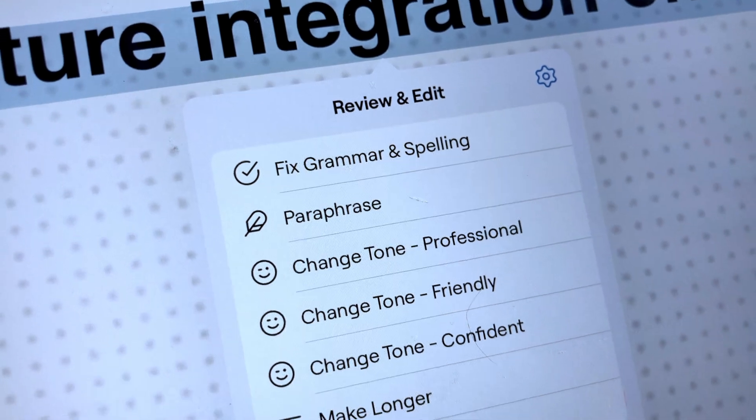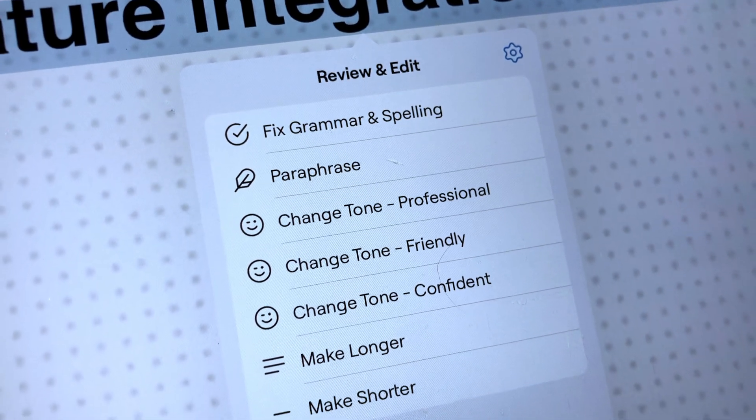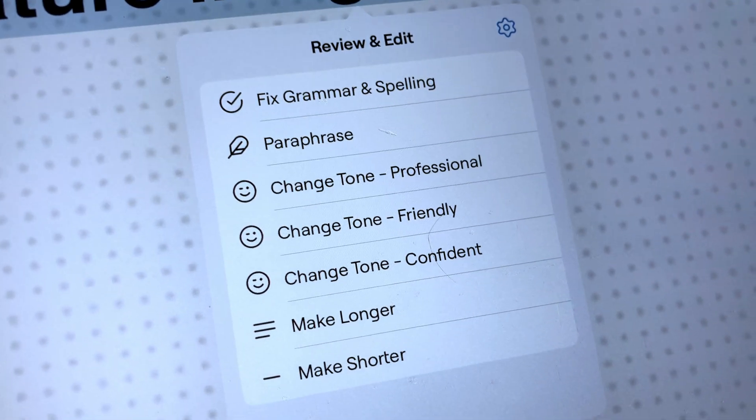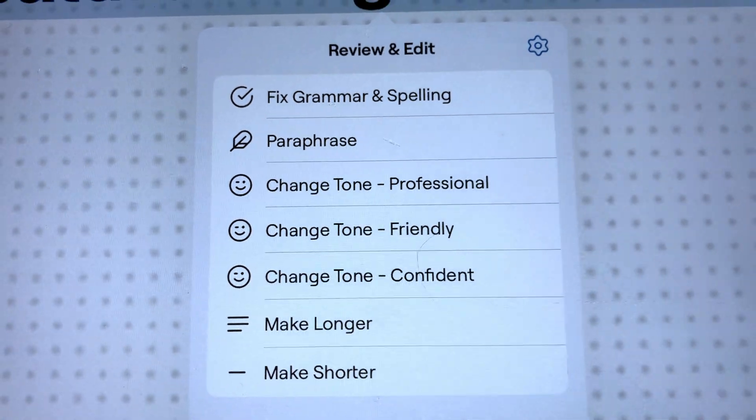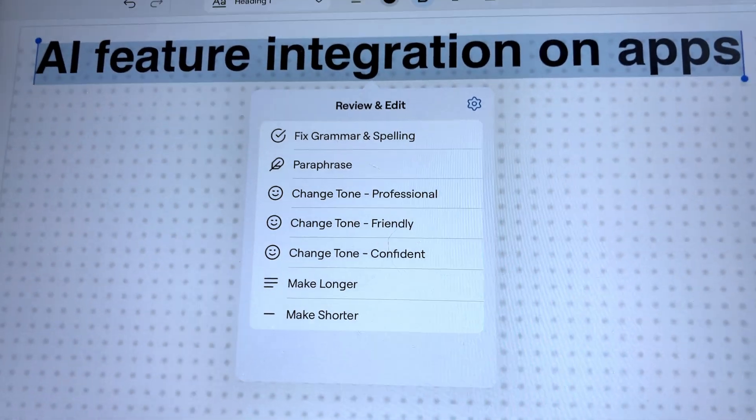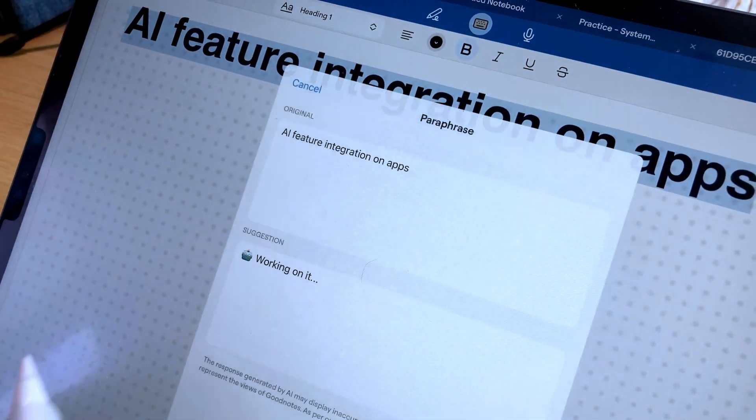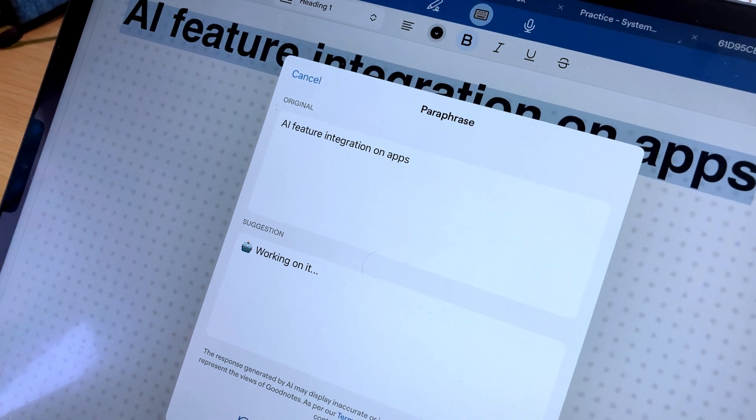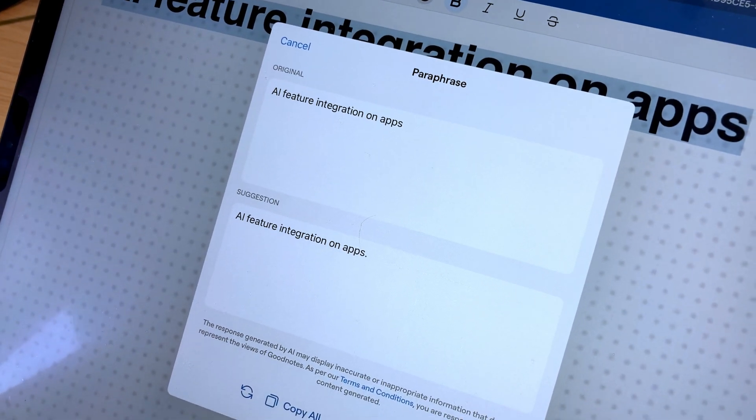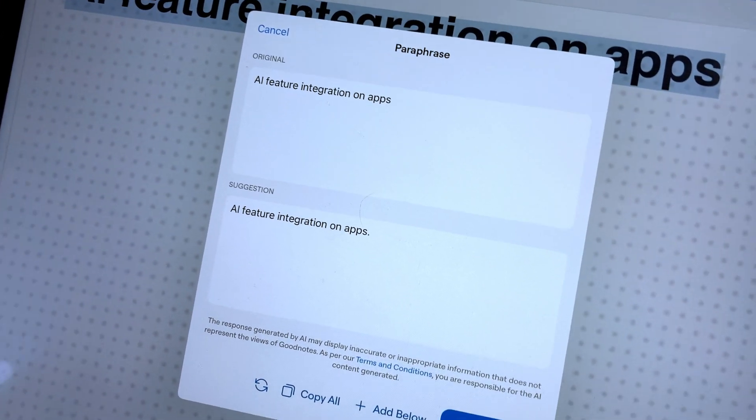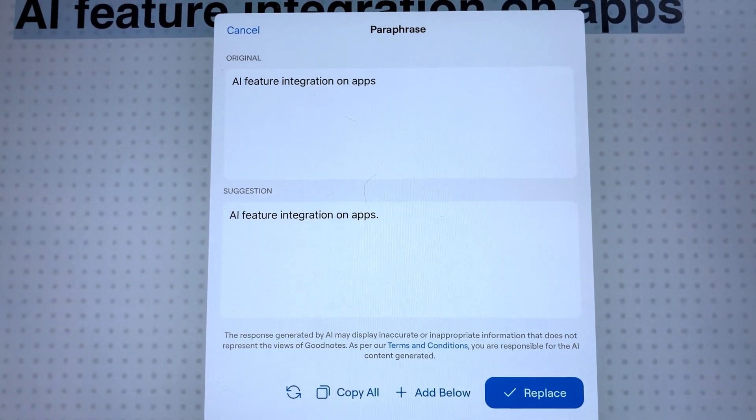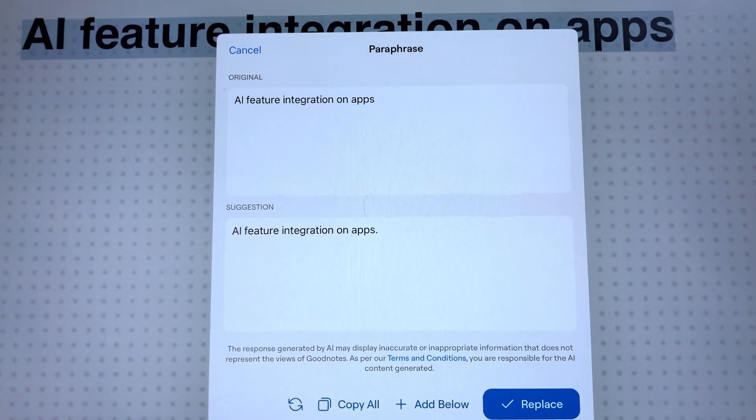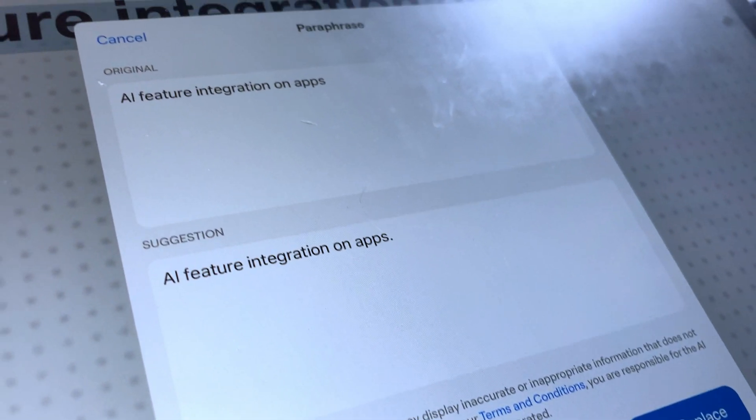You can improve the grammar and fix words that were misspelled. You can also paraphrase it. You can also change the tone to professional, friendly or confident. And with the help of AI, you can also make the selection longer or shorter. But right now, this feature is still at its early stage of development and it's not really on par with the other available AI tools in the market yet.